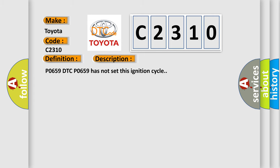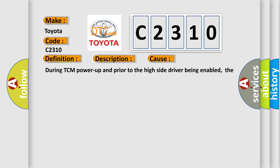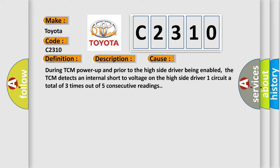This diagnostic error occurs most often in these cases: During TCM power up and prior to the high side driver being enabled, the TCM detects an internal short to voltage on the high side driver one circuit a total of three times out of five consecutive readings.